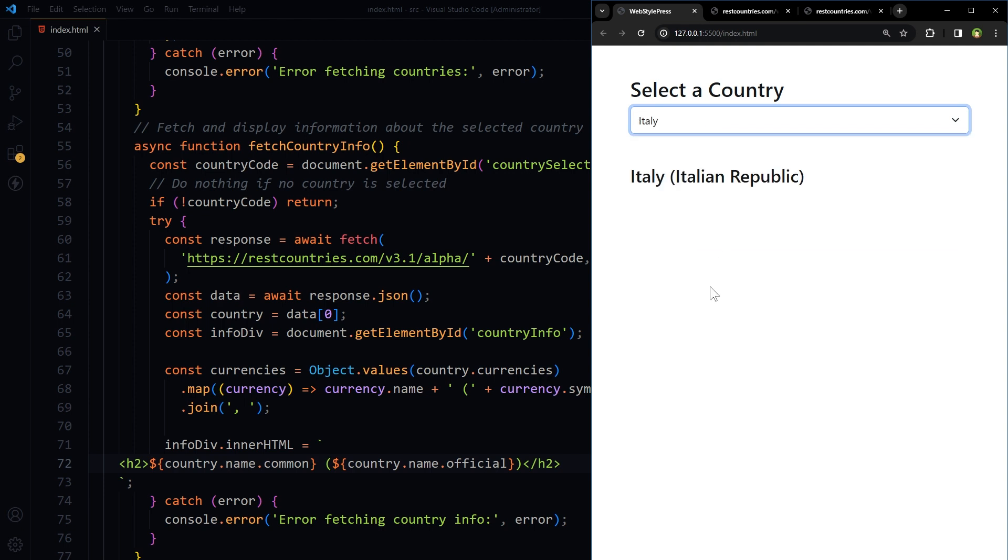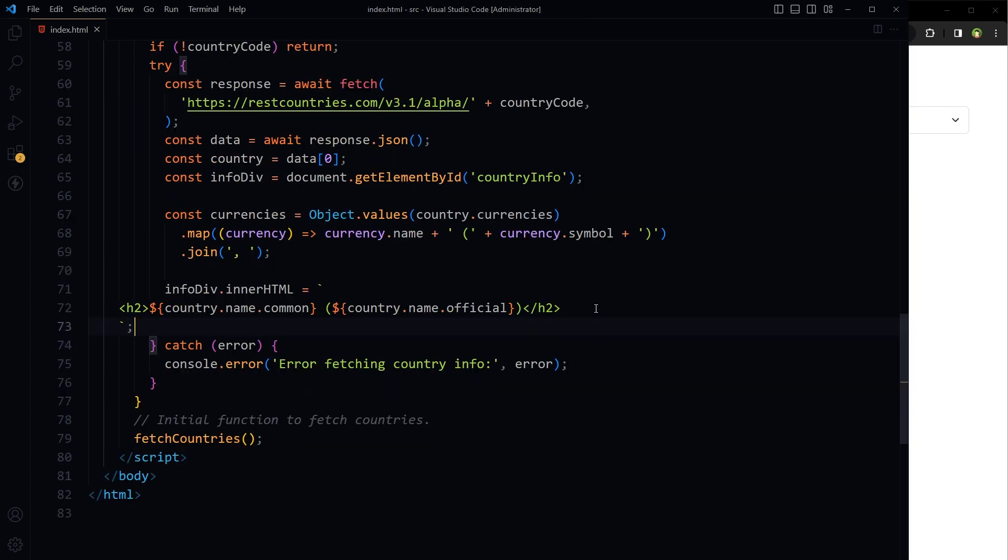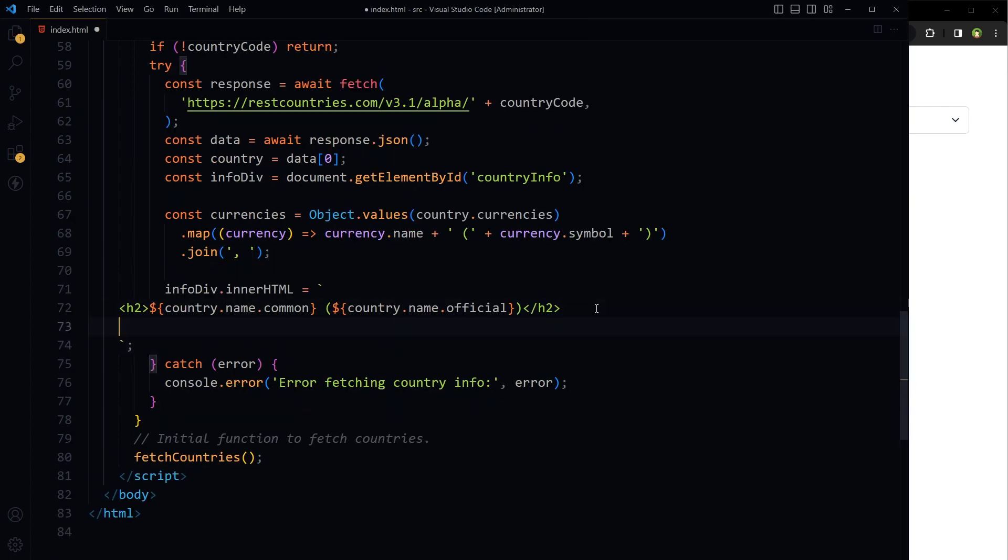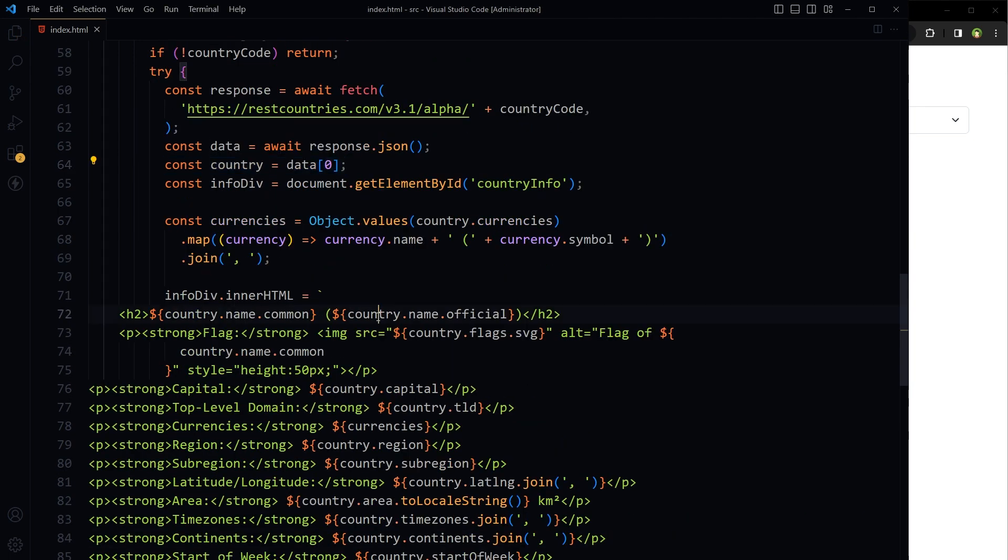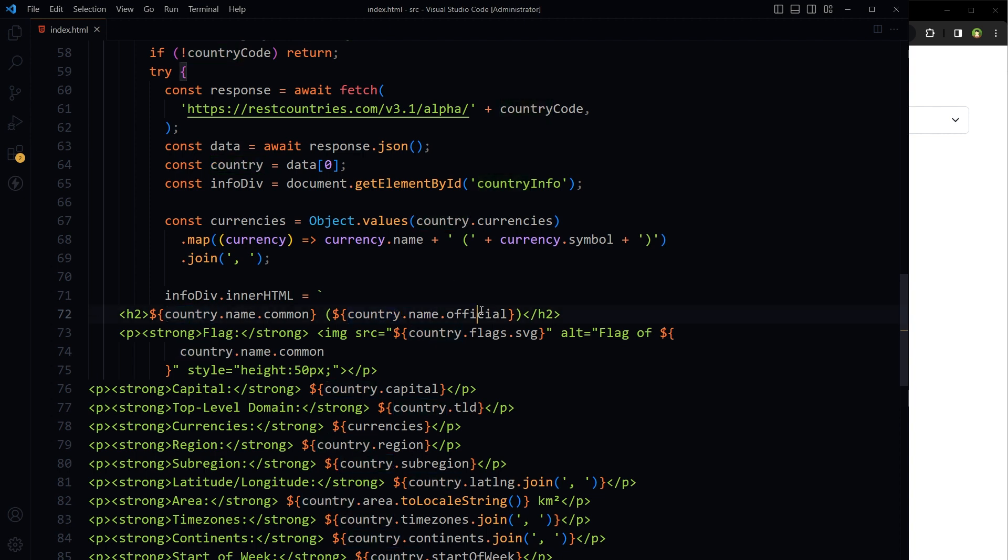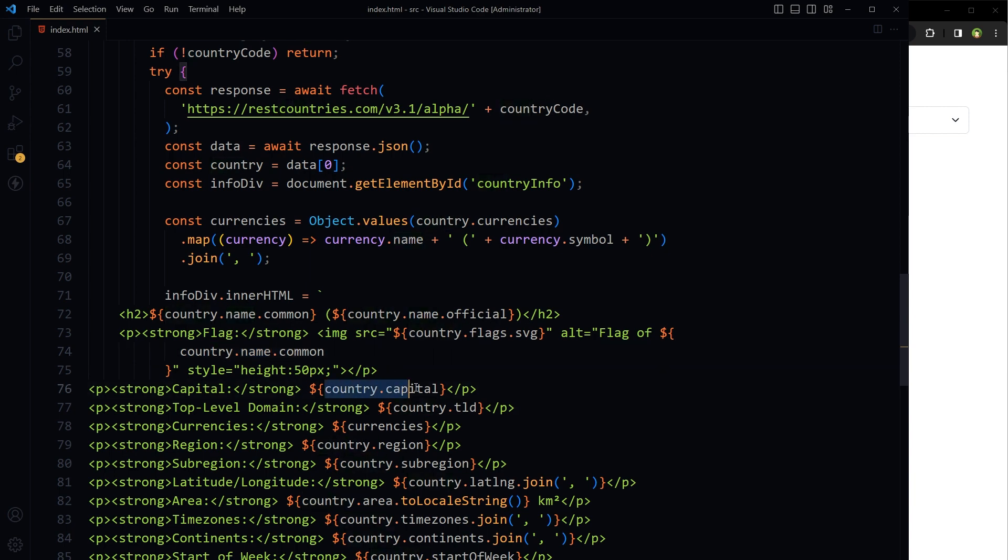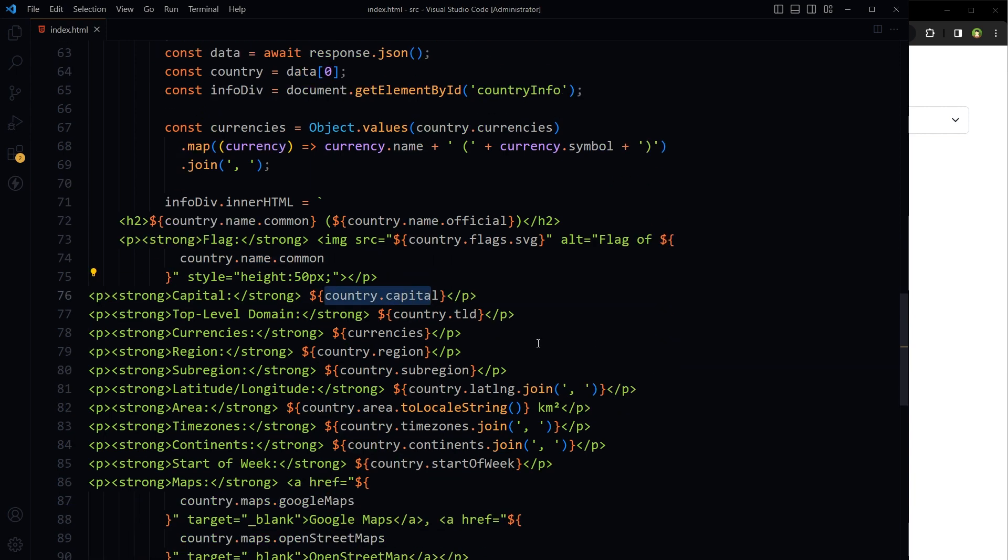Italy, and here is the country name and official country name. Similarly we can get all the information about the country like this: country.name.official, country.flags.svg, country.name.common, country.capital, country.tld, currencies, country.region, country.subregion.